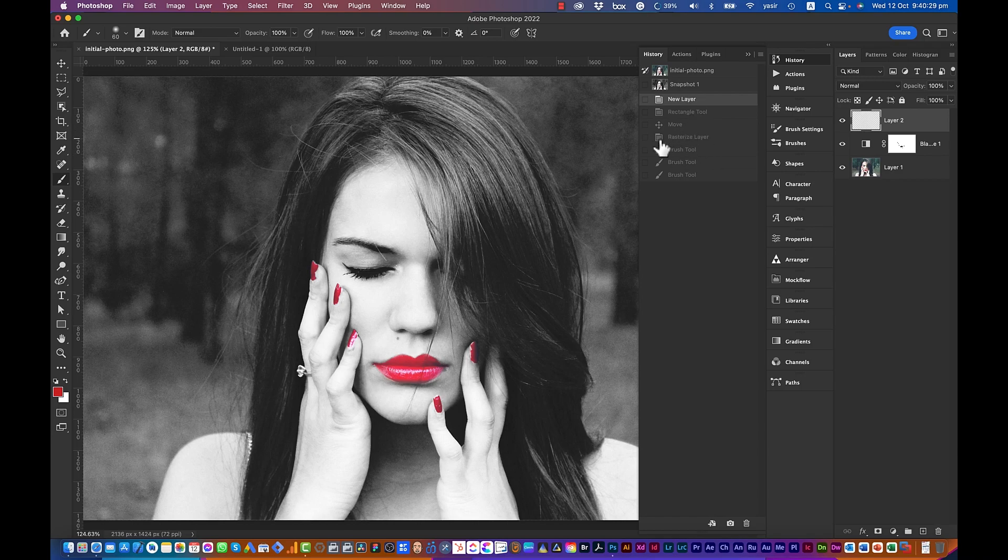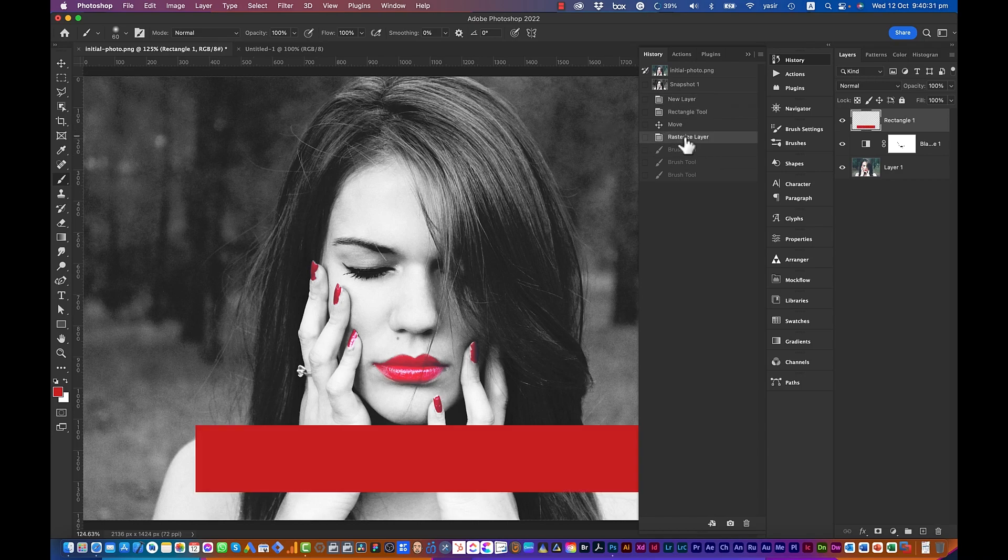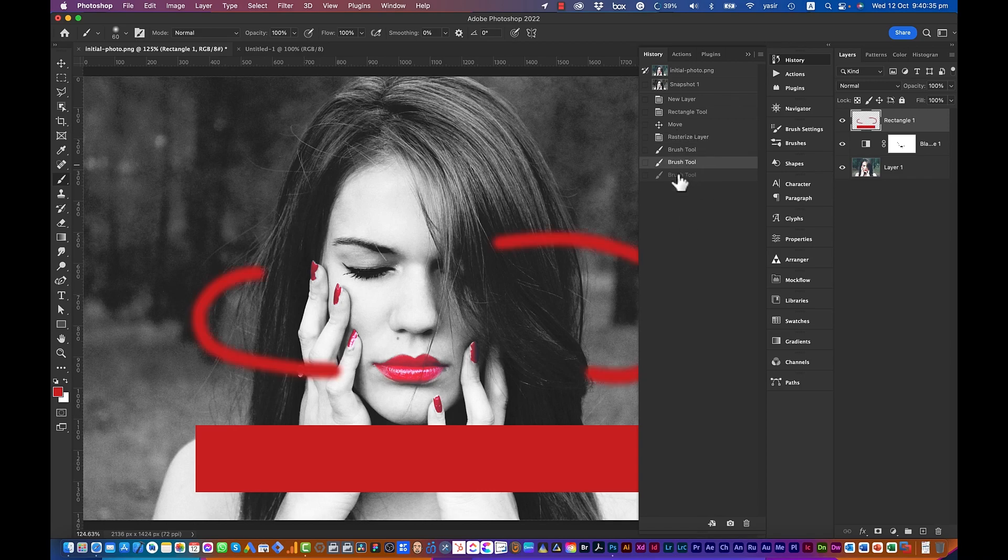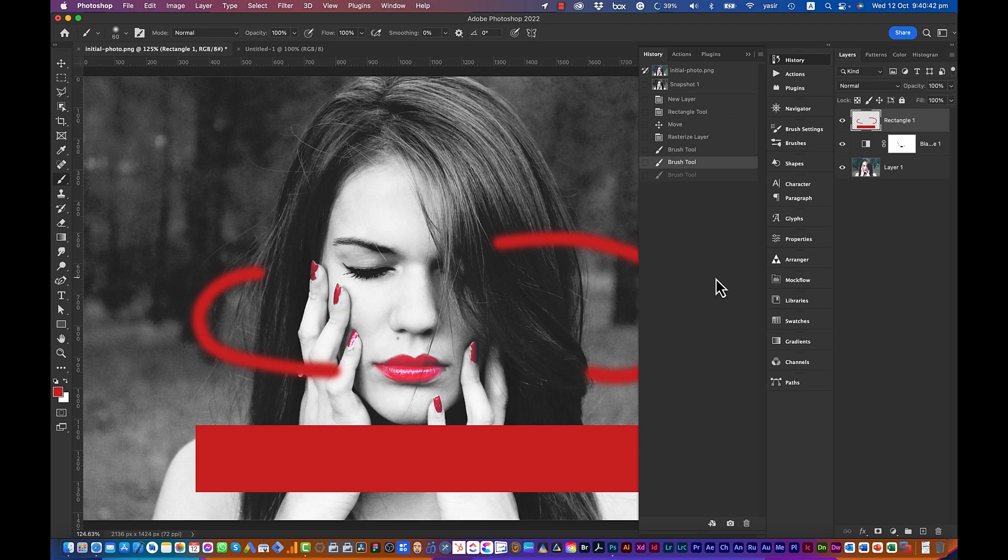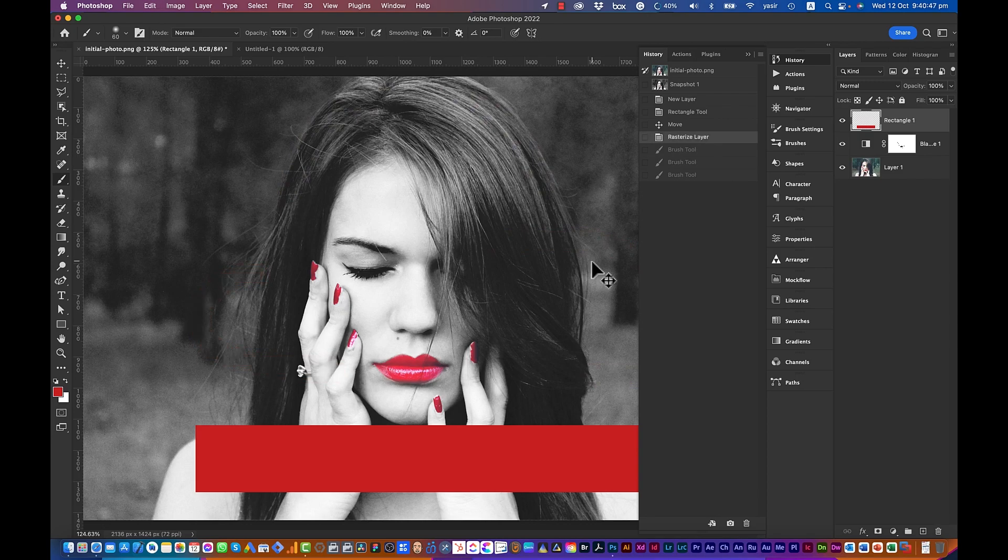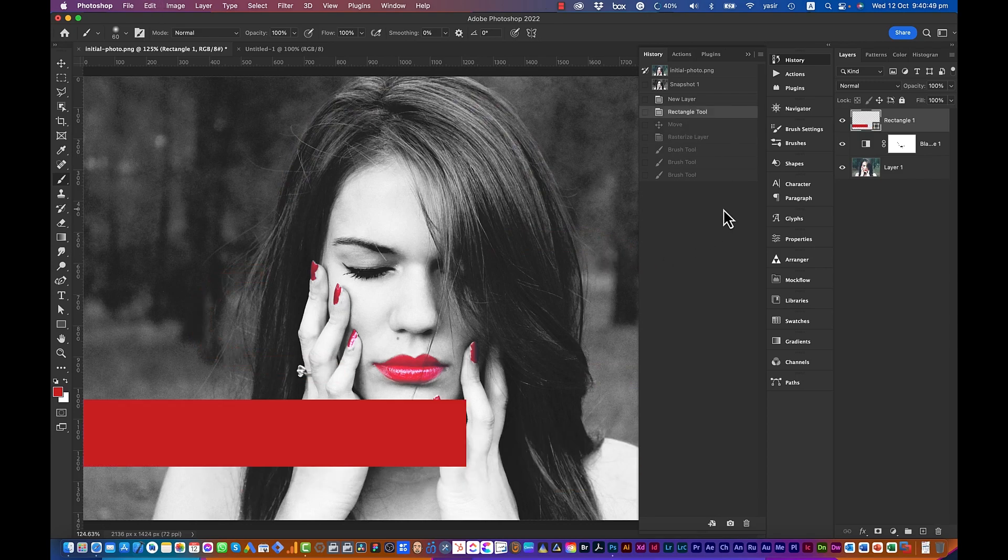If you want to bring back each step, you can just click on them. The rectangle will come back, or you can click on one brush tool so only two brushes will come back. This is how history works. You can use the hotkey which is Command Z on Mac and Control Z on Windows.